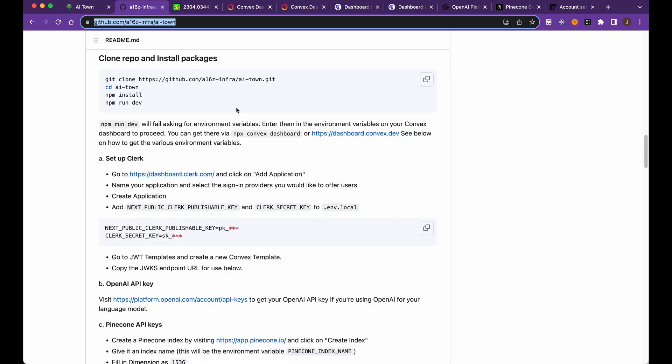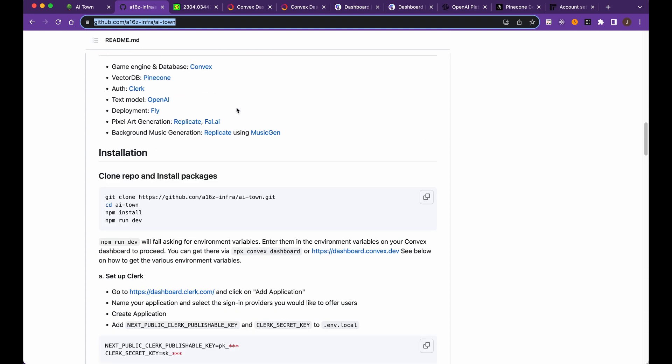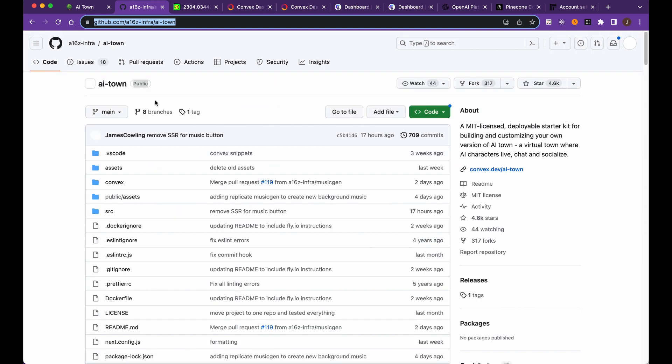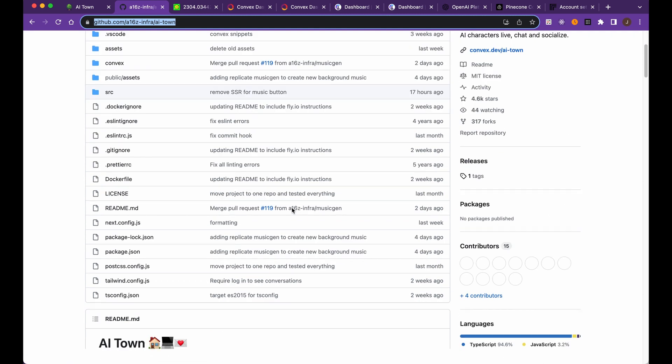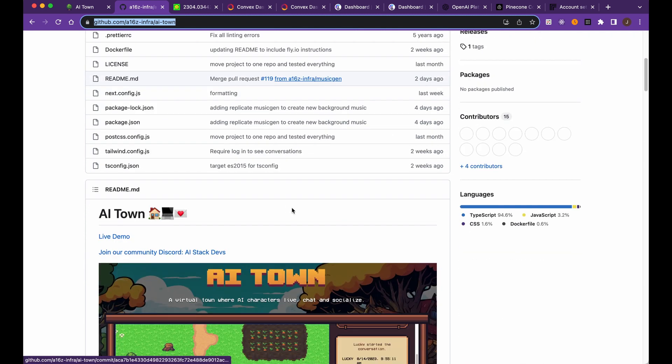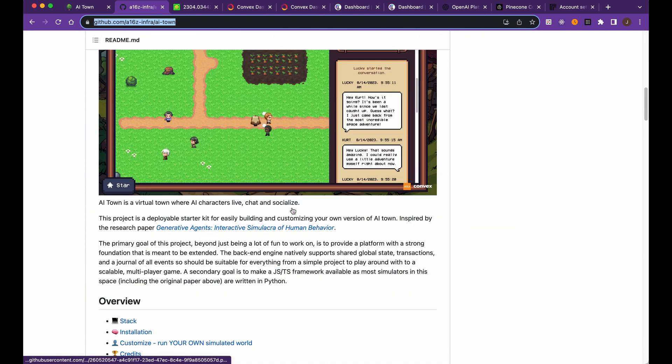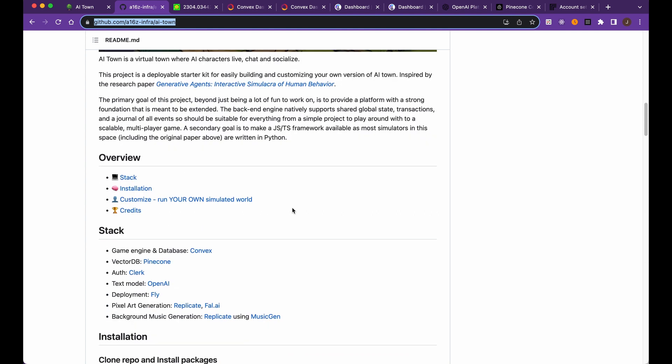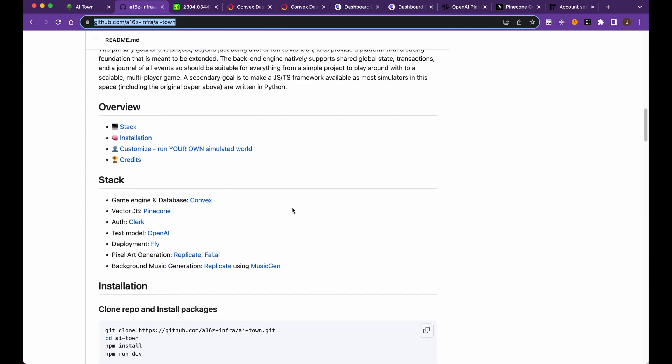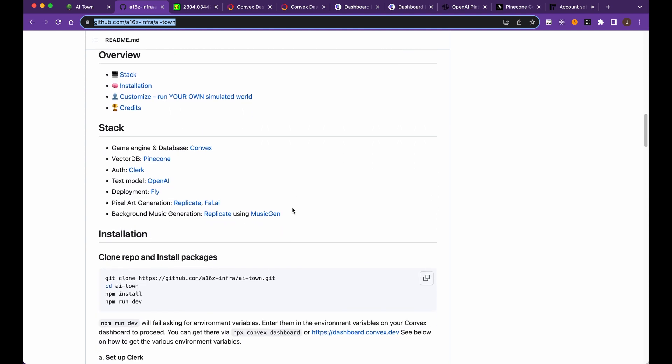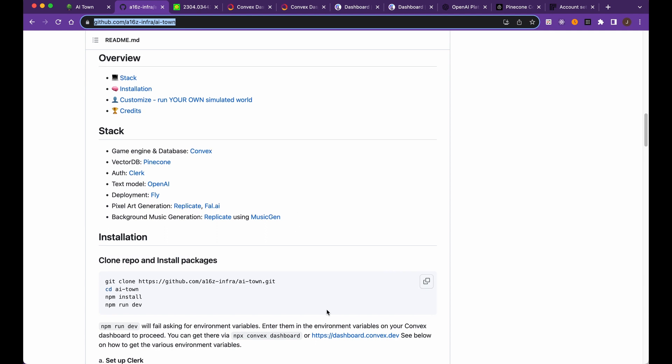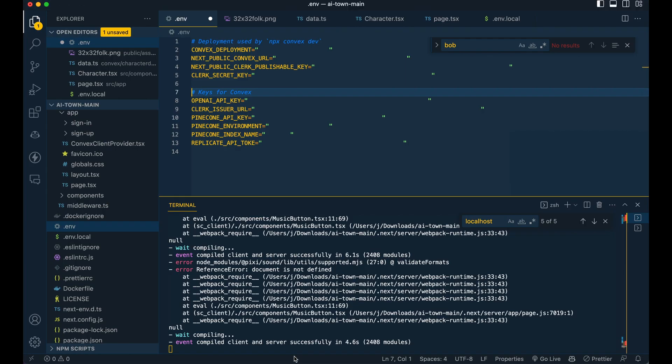The first thing you're going to do is head over to the open source repo here. It's a project by Andreessen Horowitz. Pull the code down. The instructions are really great. I encourage you, if you miss anything within the video, you can reference this as a good place to run through everything. Once you've pulled it down, make sure you npm install. The first time that you npm run dev in your VS code, it is going to fail.